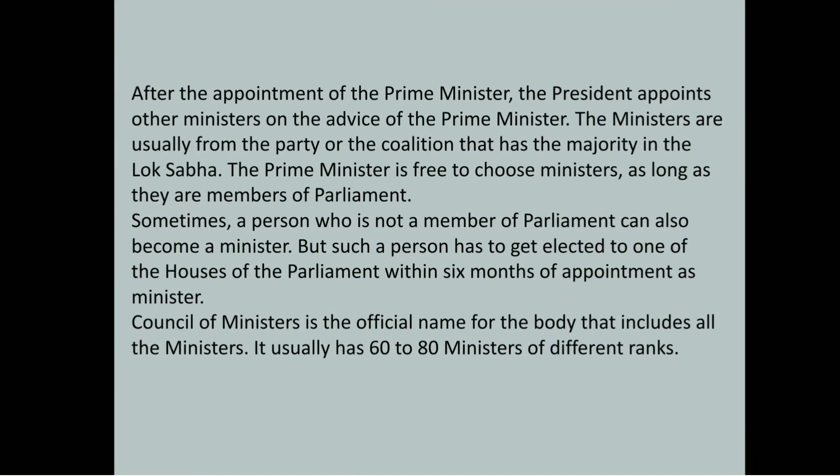After the appointment of the Prime Minister, the president appoints other ministers on the advice of the Prime Minister. The ministers are usually from the party or the coalition that has the majority in the Lok Sabha. The Prime Minister is free to choose ministers as long as they are members of parliament. Sometimes a person who is not a member of parliament can also become a minister, but such a person has to get elected to one of the houses of parliament within six months of appointment as minister.